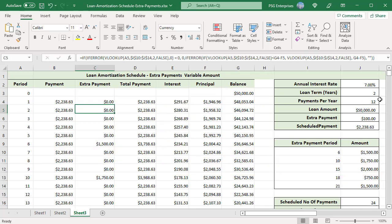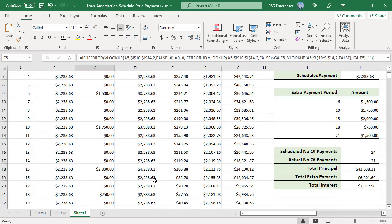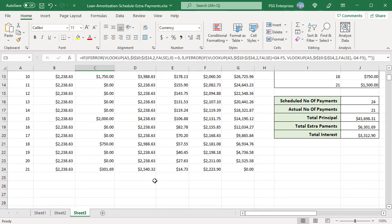The formula returns the extra payments from the table in the corresponding periods — for example, 1,500 for period 6, 1,750 for period 10, and so on. To download the practice Excel file, please click on the link in the description. If you like this video, please subscribe to our channel.